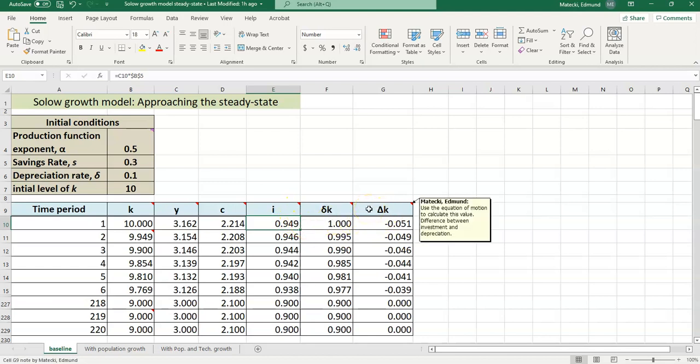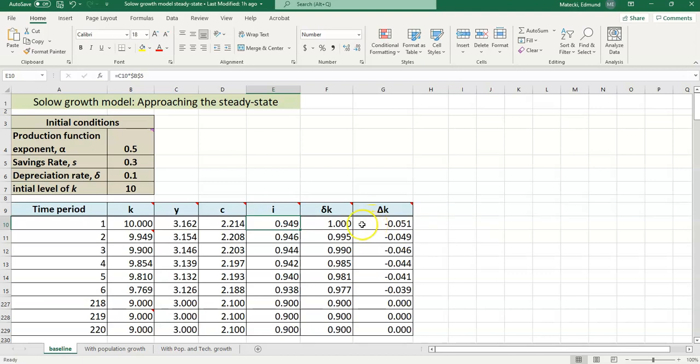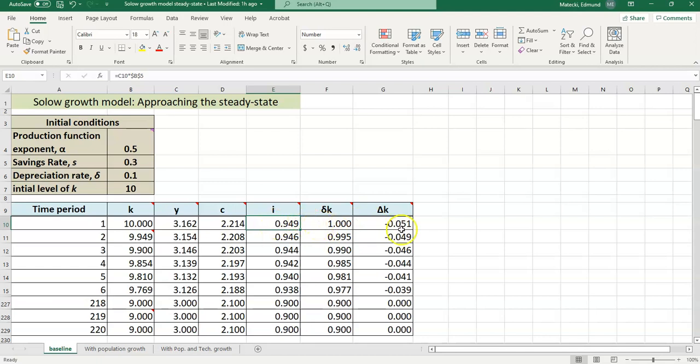Delta k, remember this comes from our equation of motion. This shows you how the capital stock changes each period. If investment is less than depreciation that we have in column F here, then the capital stock is actually going to shrink. There's more depreciation than investment, so the capital stock is wearing out faster than we're replacing it. So the capital stock is going to shrink.